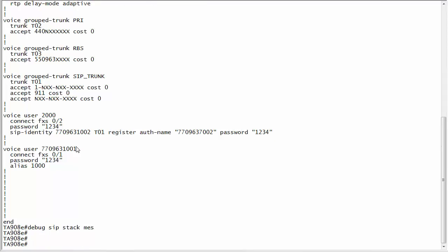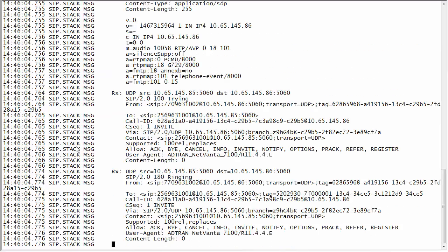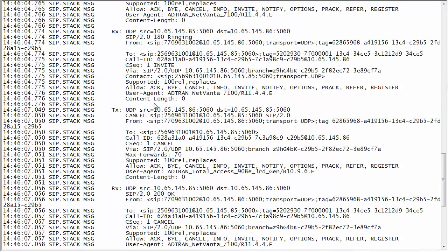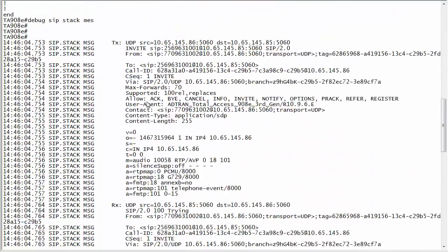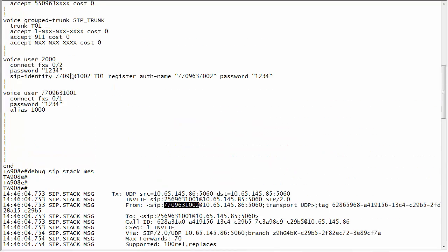I'm going to place a call on that user 2000 and you're going to see exactly what my outbound caller ID is. I'll just place a real call real quick. You can see here that my from field is indeed that 770 number because it's using that SIP identity for that user right here.